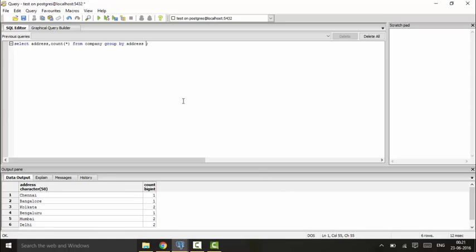Now with this we have the HAVING clause. Just remember: HAVING clause cannot be achieved without GROUP BY clause. So to run a HAVING clause we need to have a GROUP BY clause - it is a compulsion.